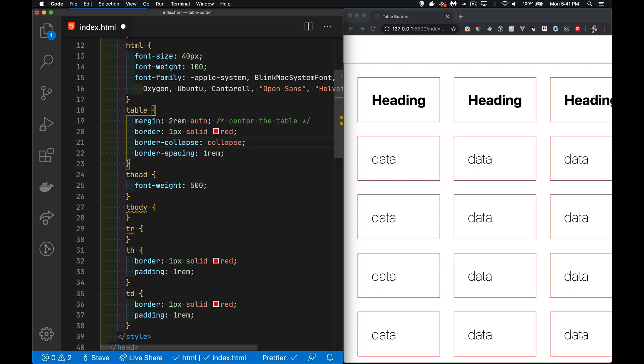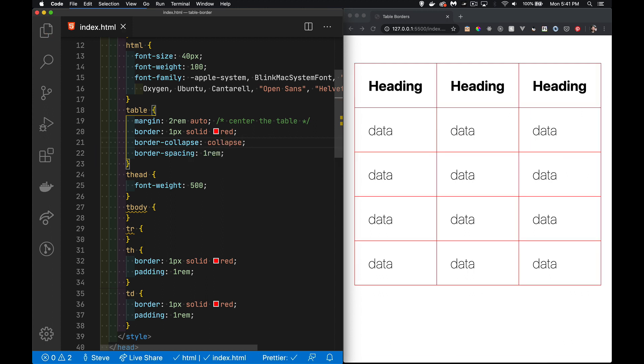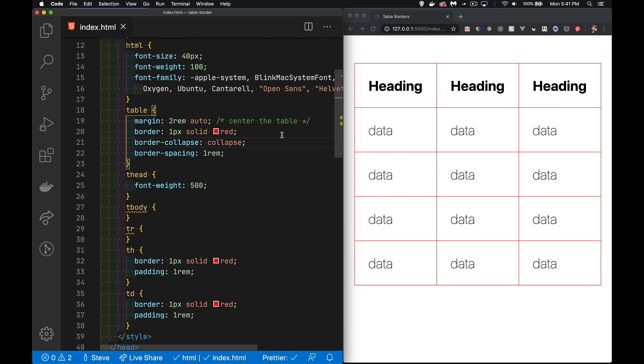If I take my border-collapse and I change that back to—or not change it back to, but change it from the default, change it to collapse—this is what happens. The table border and all of the ths and all the tds, their borders wherever they're beside each other, they collapse, they merge, they become a single border.